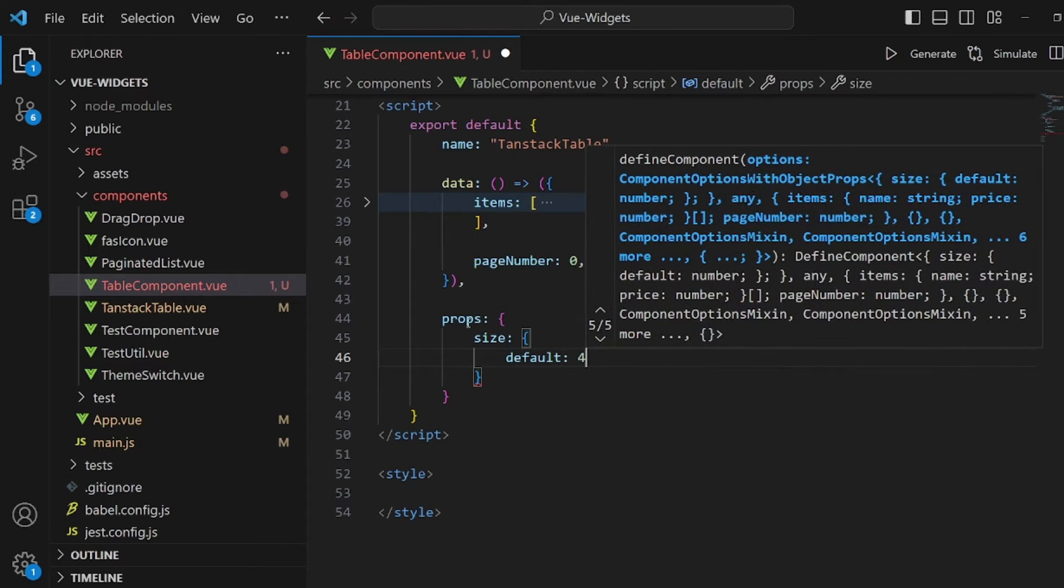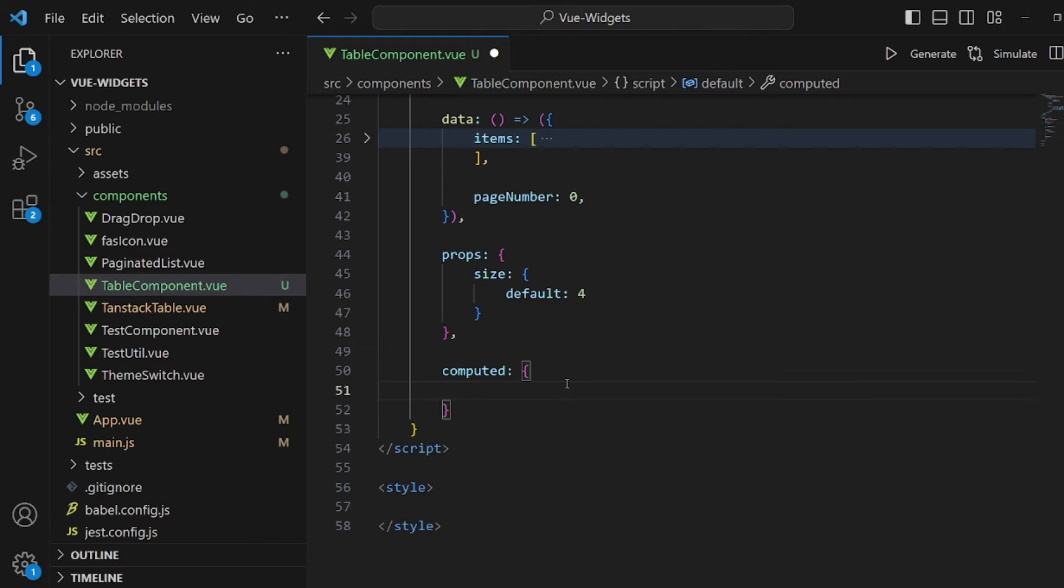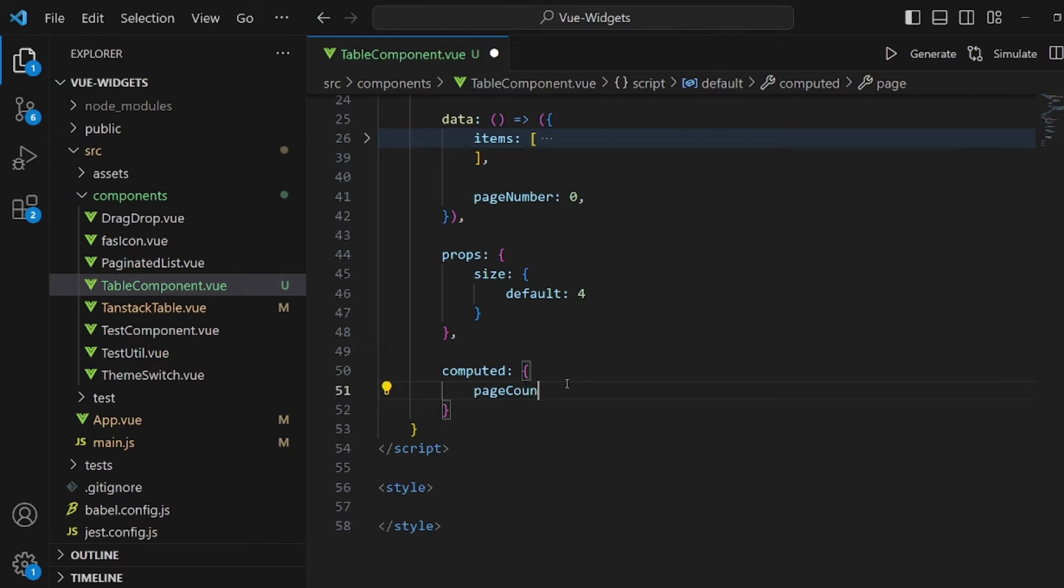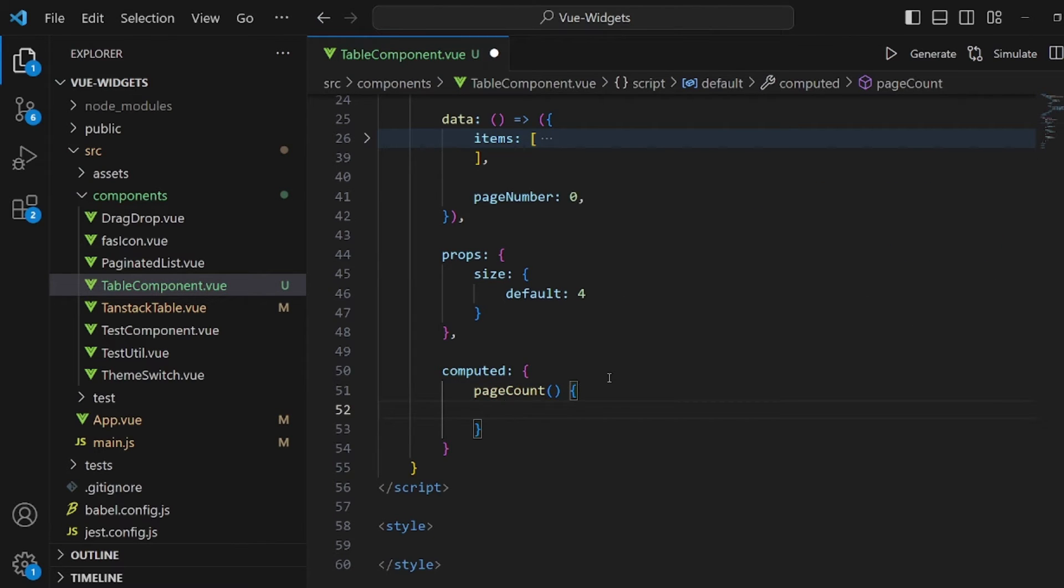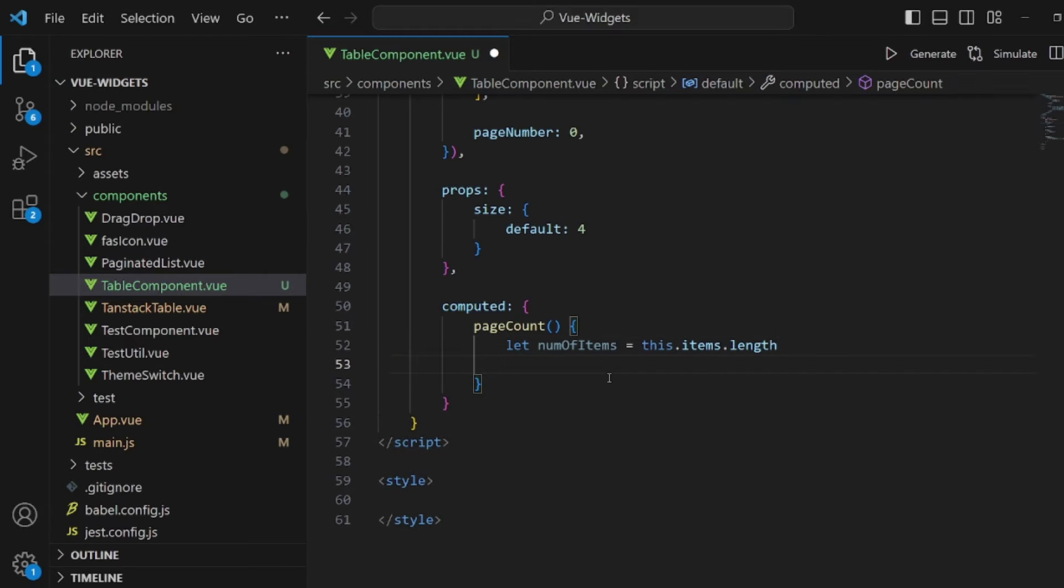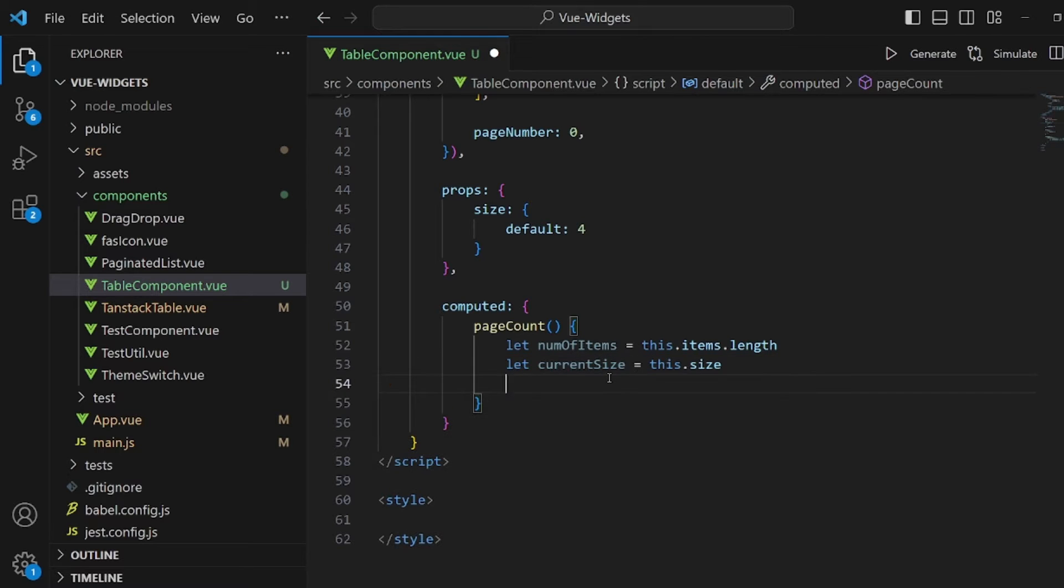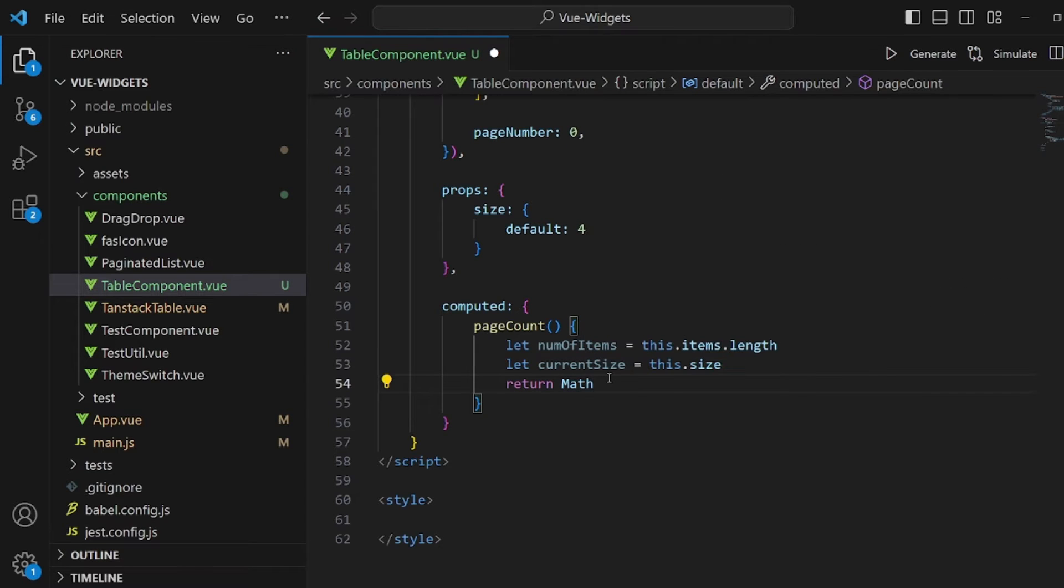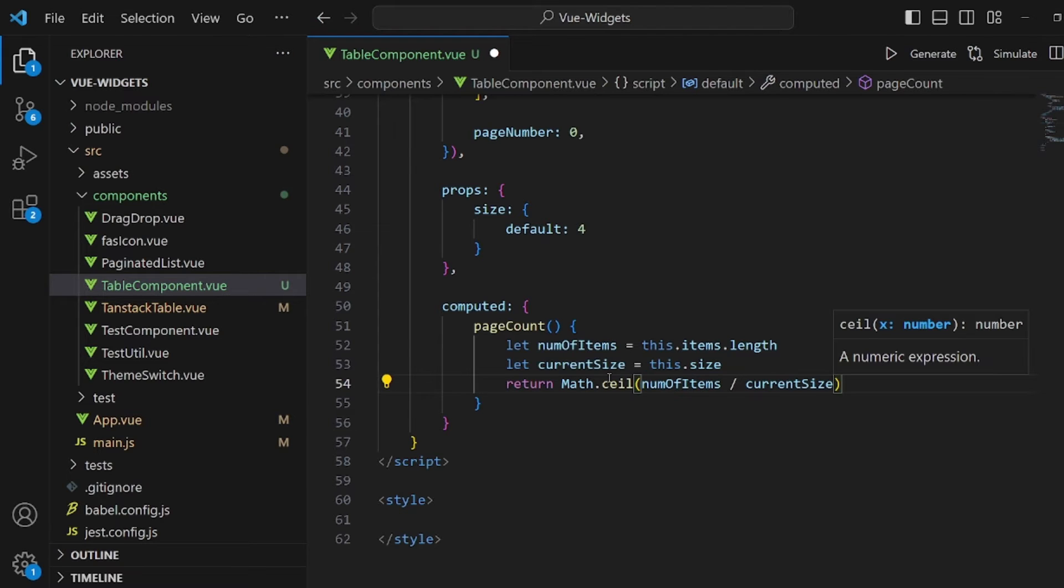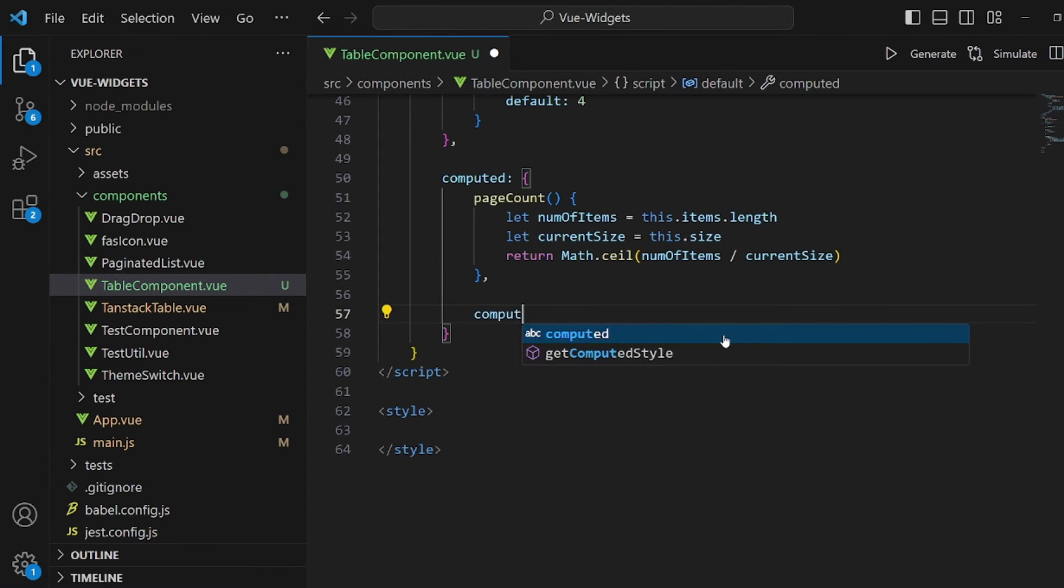And after props, let's go into our computed field. Curly braces, and I'm going to create some function here. First is page count. It's going to calculate the number of pages we need. First, we need to specify a variable for a number of items. It's the array length. And then another variable so we can actually understand how many items are inside this page. So let's call it current size. It's equal to this size, which is our props. And then return upper bound of the division of number of items by current size. So math.ceiling.